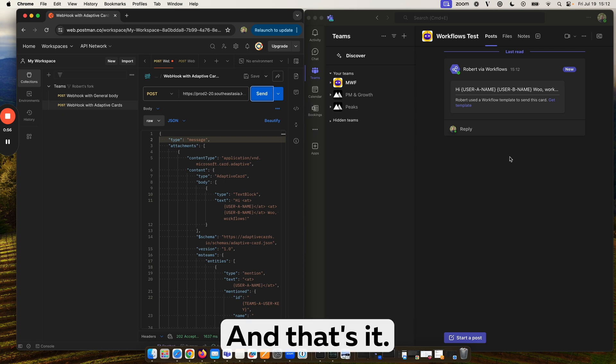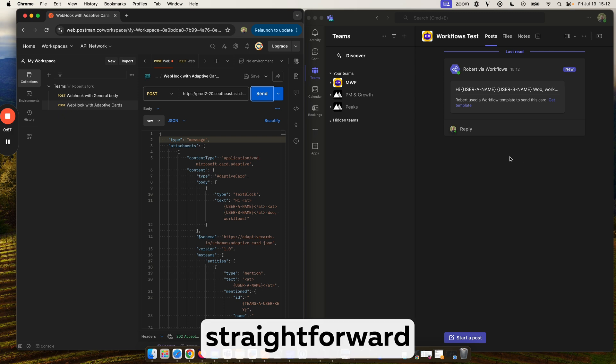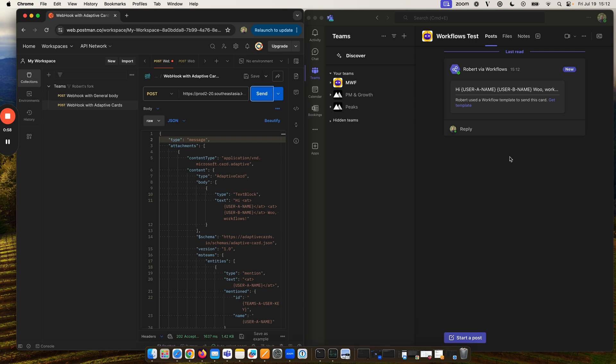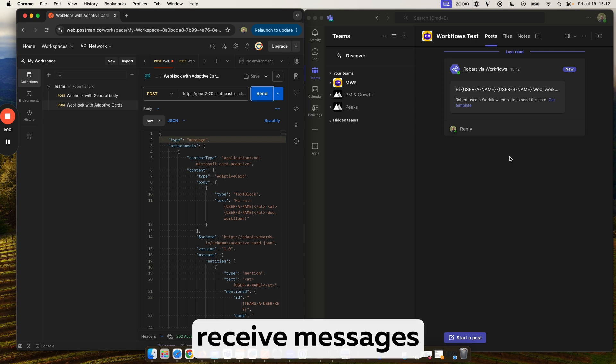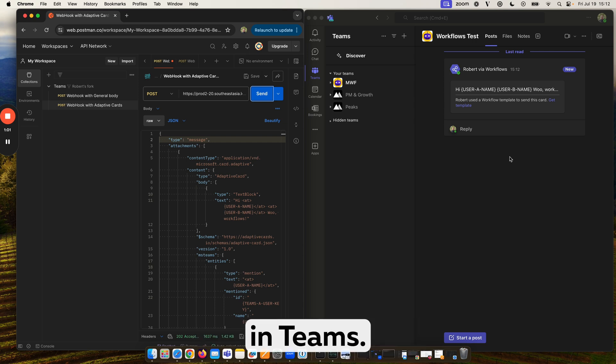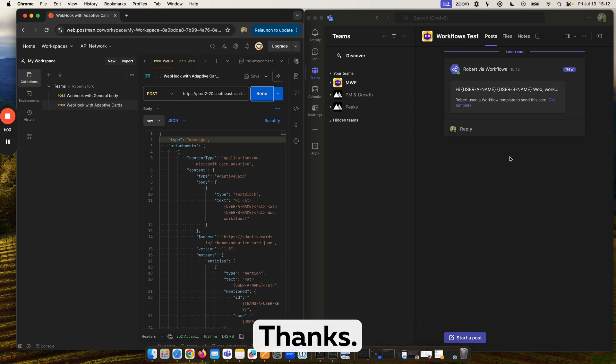And that's it, a simple straightforward demonstration of how to use workflows to receive messages in Teams. Thanks.